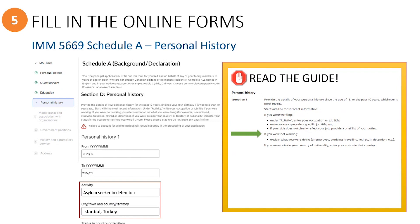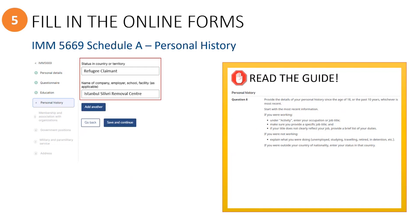Enter the job title if the person was working, and the city, town, or territory and country they were in. If the person was not working, they would enter what they were doing, such as studying, traveling, if they were retired or in detention, etc. Next, enter their status in that country, as well as the name of their employer, school, or facility as applicable.